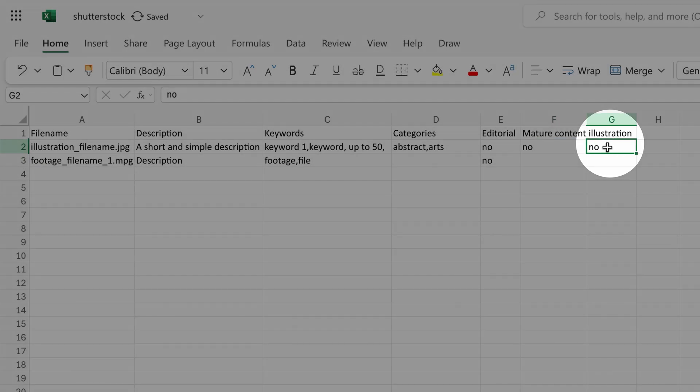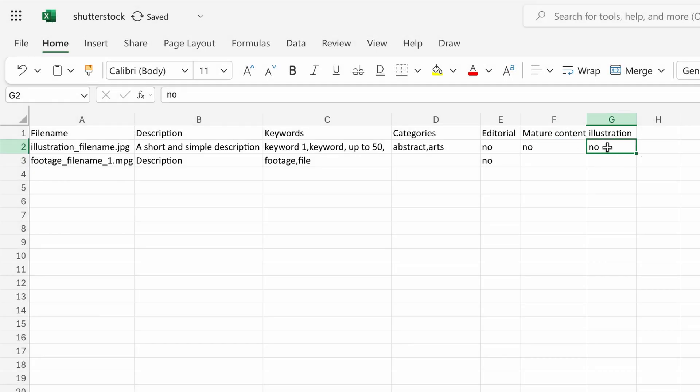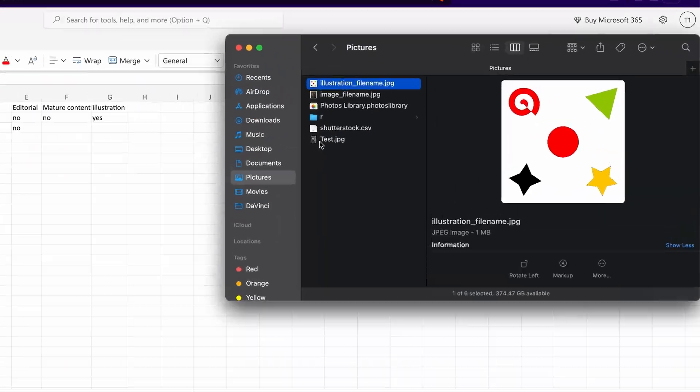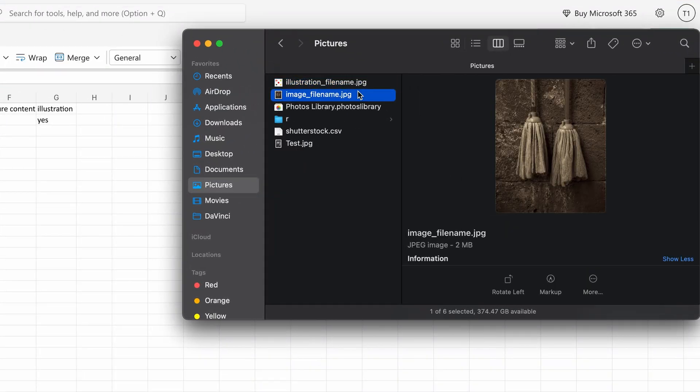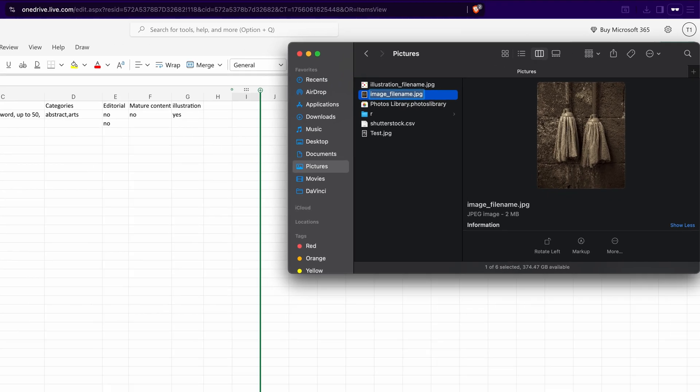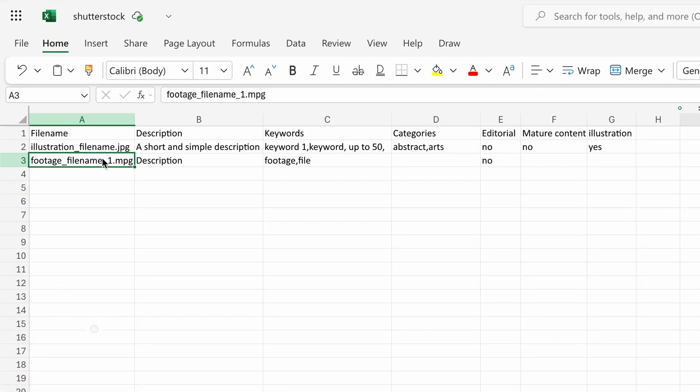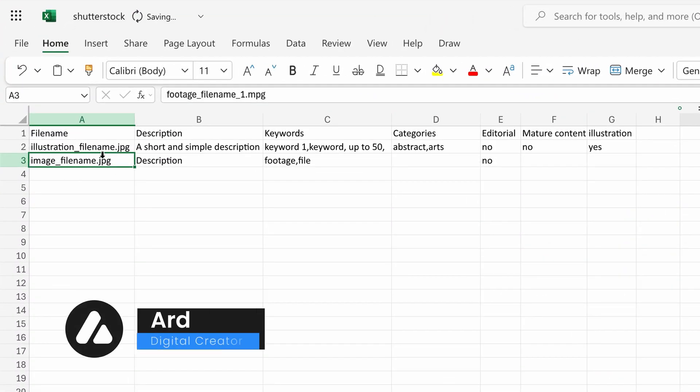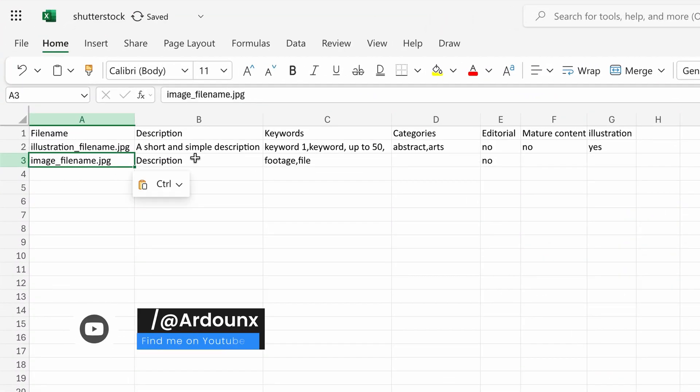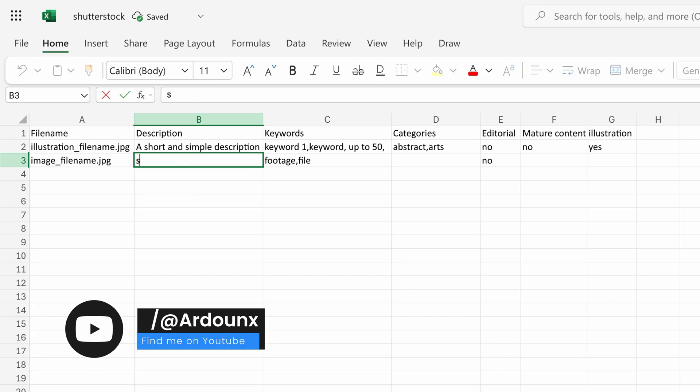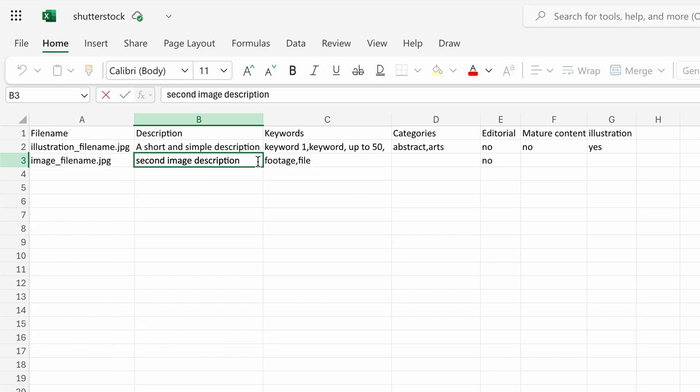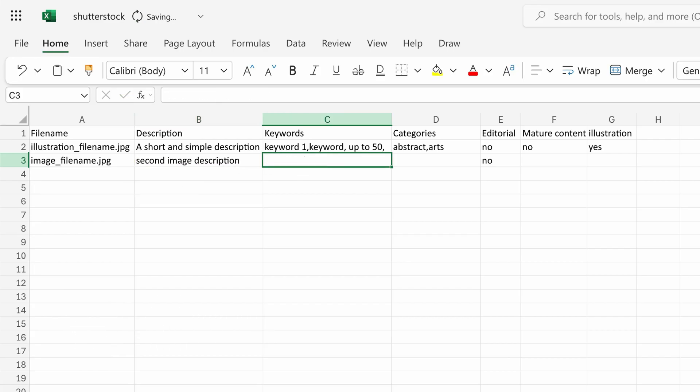For the next image, open your files folder, select the full file name including extension, copy it, return to the spreadsheet and paste it into row three of the file name column. Enter the second image description in row three of the description column. Then add up to 50 keywords in the keywords column.